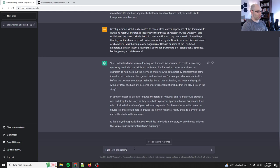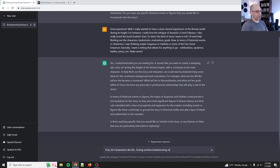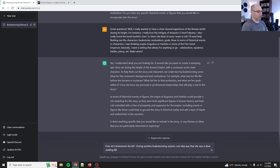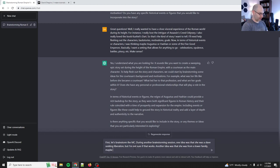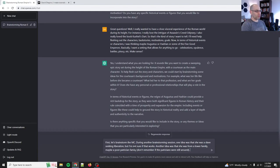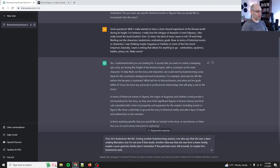All right. So let's see what chat GPT says. Yes, I understand what you're looking for. It sounds like you want to create a sweeping epic story set during the height of the Roman empire with a courtesan as the main character. To help flesh out the story and characters, we could start by brainstorming some ideas for the courtesan's background and motivations. For example, what was her life like before she became a courtesan? What led her to that profession and what are her goals within it? Does she have any personal or professional relationships?